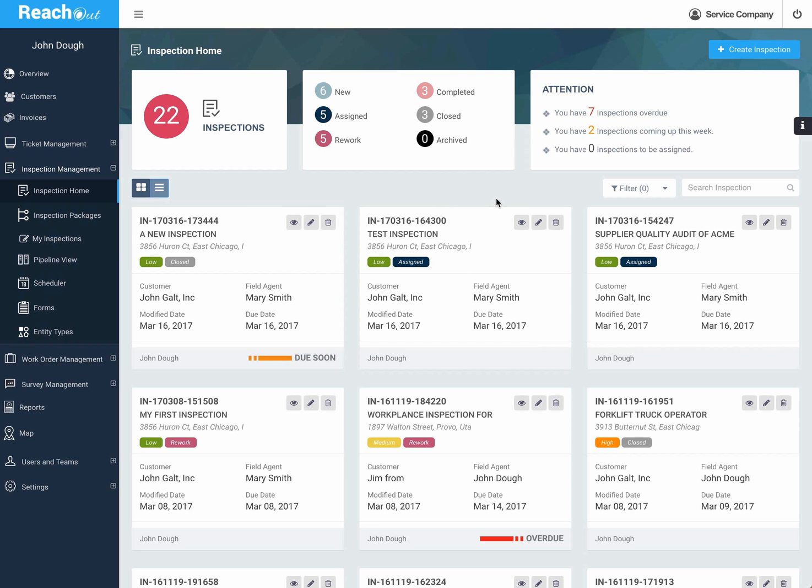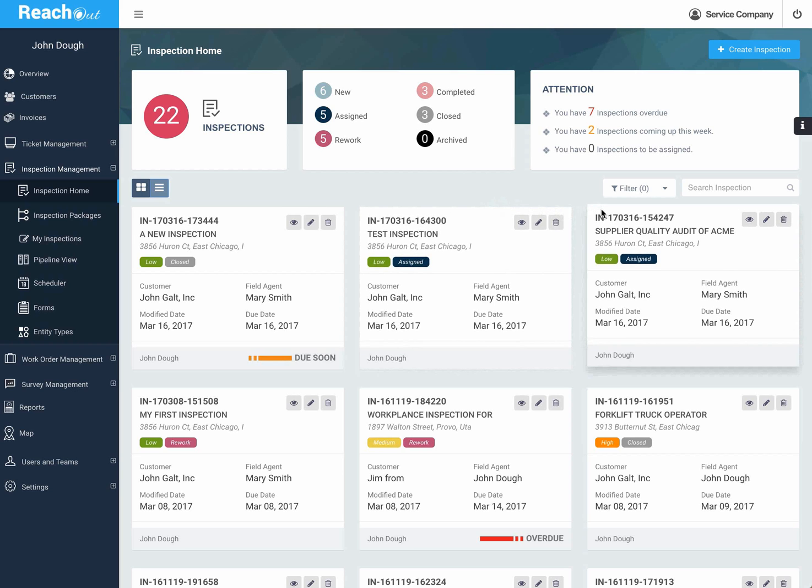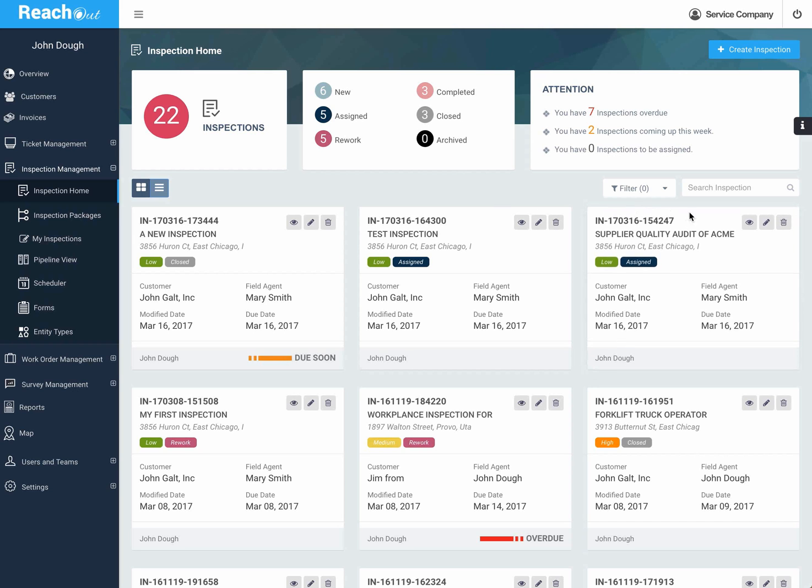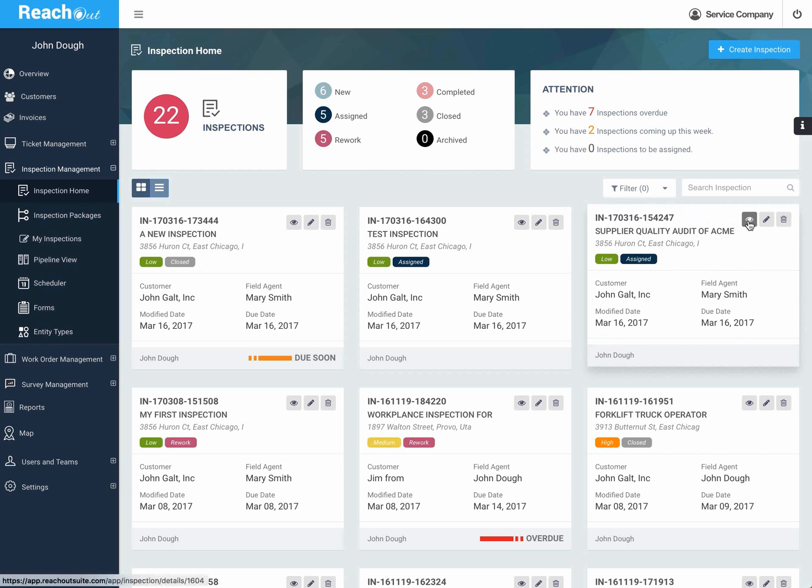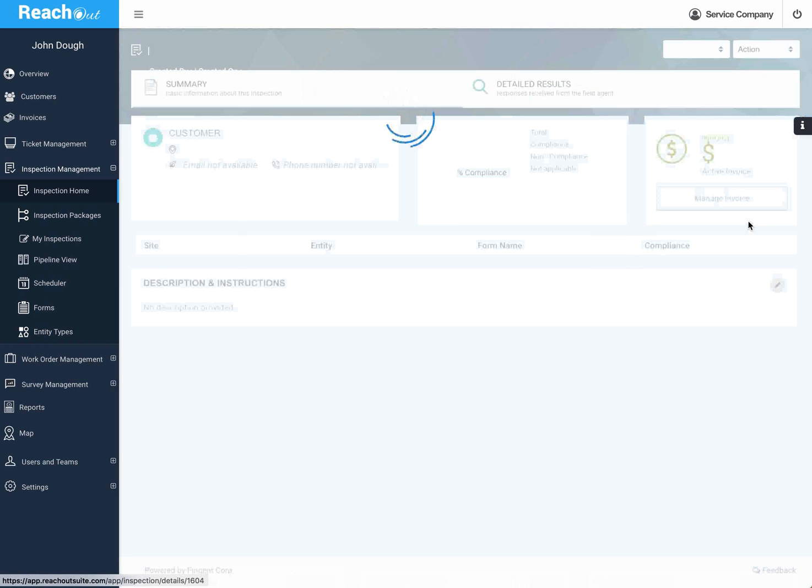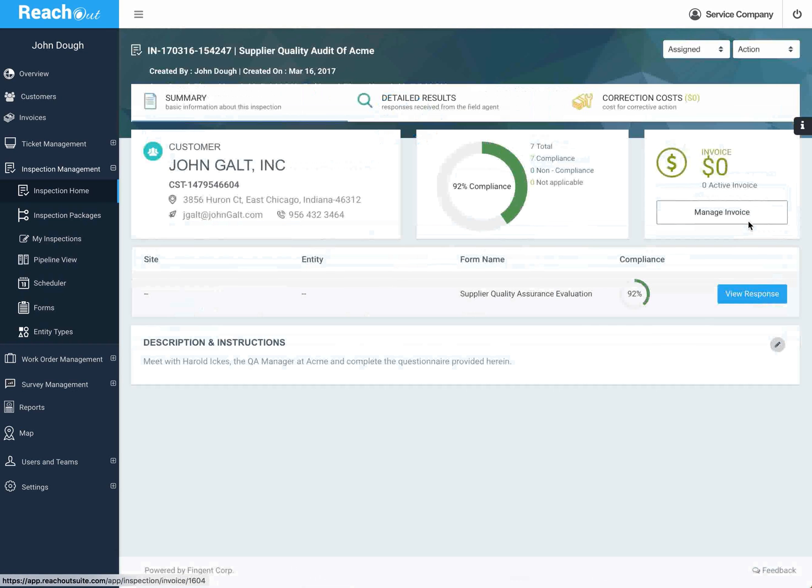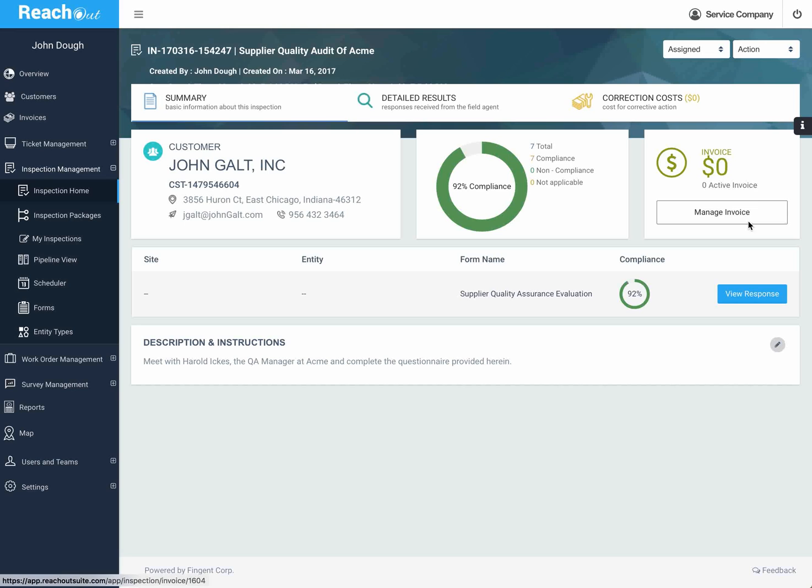Now we can have all kinds of inspections. You can have internal process audits, asset inspections, supplier audits—whatever it is that you might have. In this particular audit, we've got a presentation.